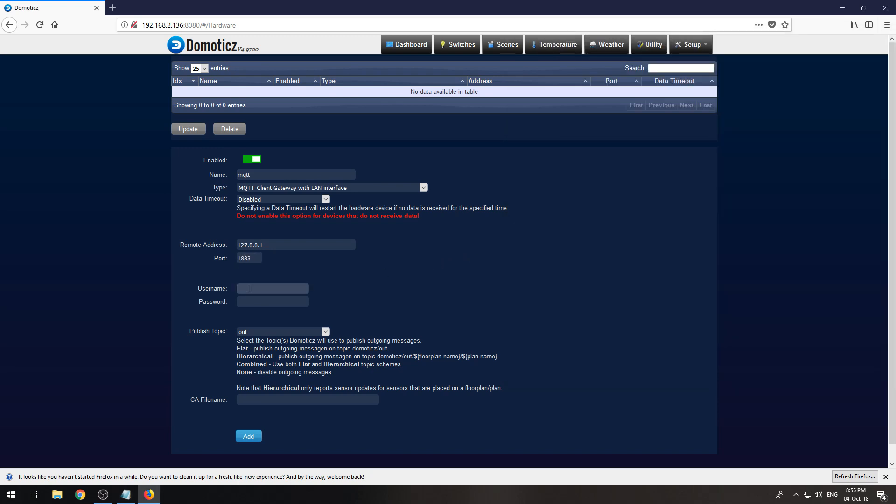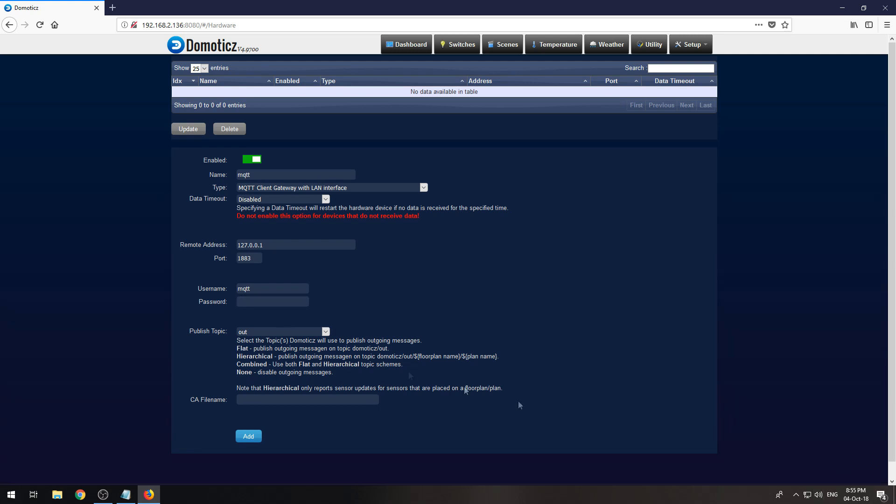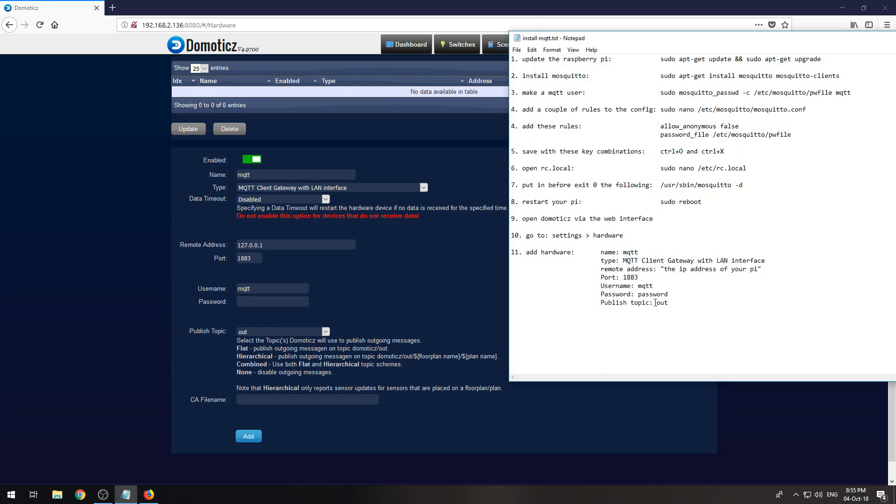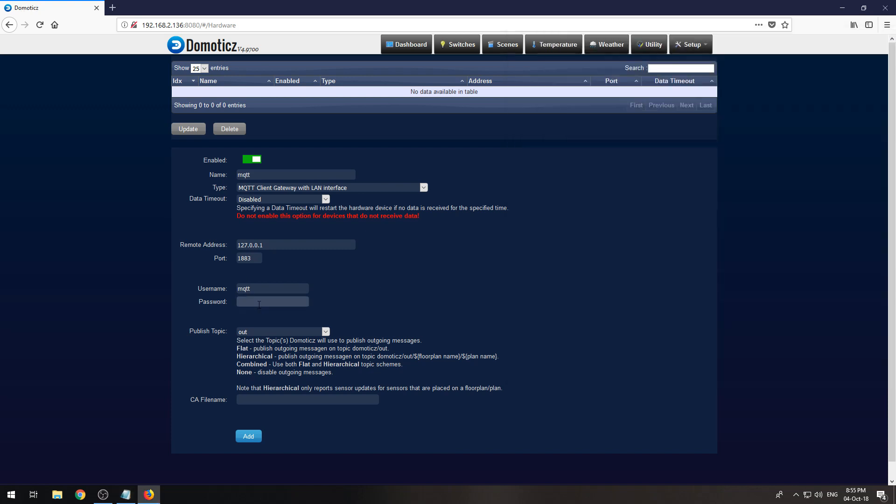The username is which we created is MQTT and MQTT and the password is the password you put in in the password field which for me is password.